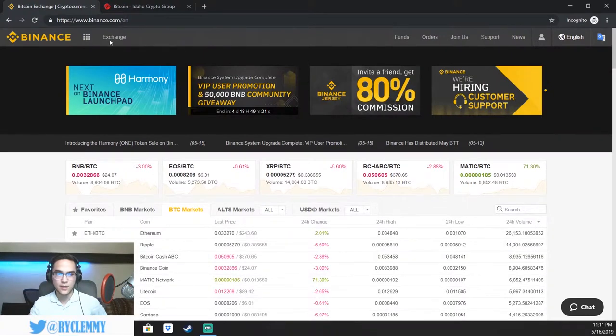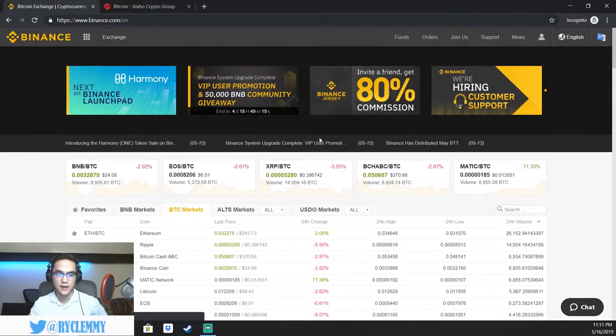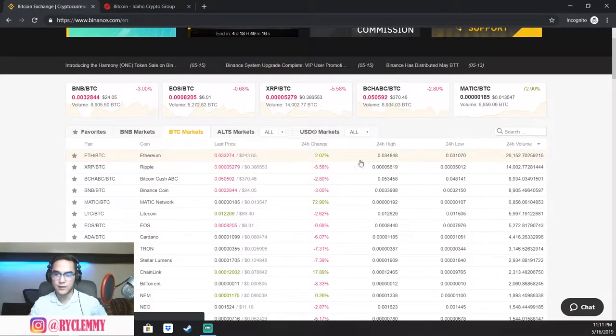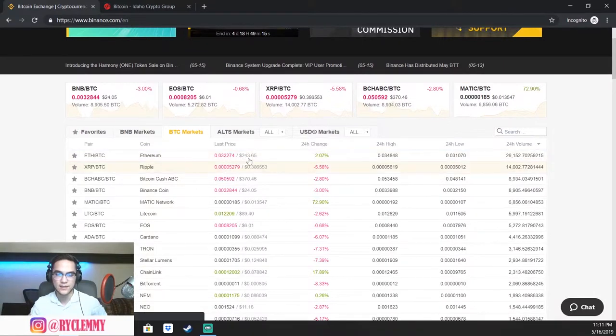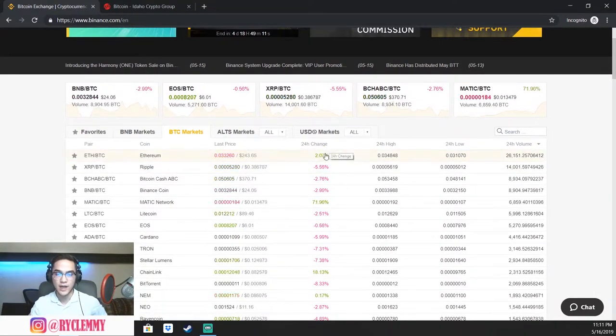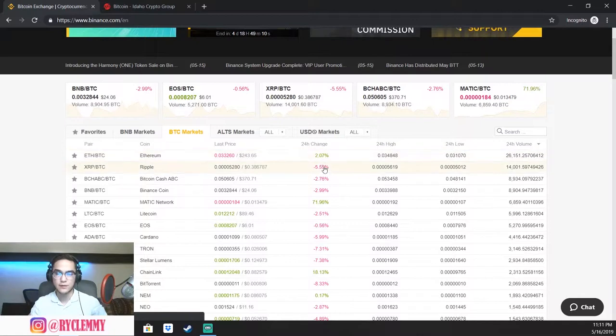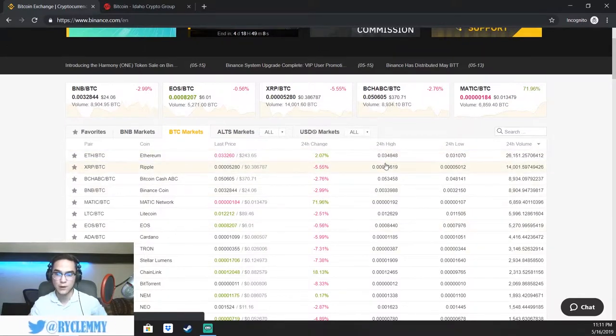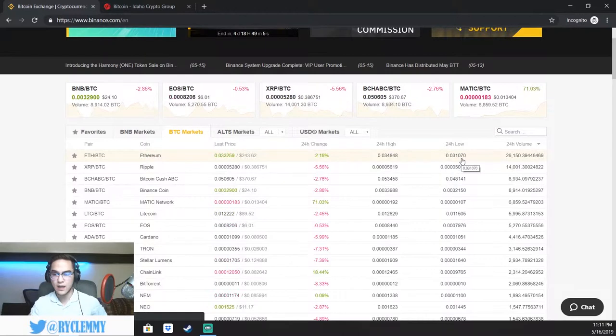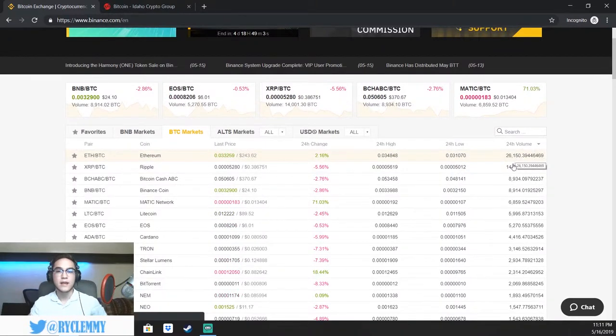You can also see all that up here. I'll show you that in a second. But real quick over here, you guys can also see on the homepage, it shows you the last price, the US dollar value, the 24 hour change, which means the amount that the price has gone up or down in the past 24 hours, the highest it's been in the past 24 hours and the lowest it's been as well as the 24 hour volume.